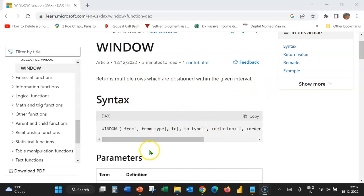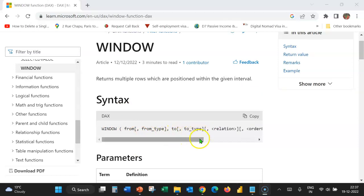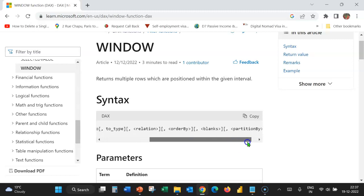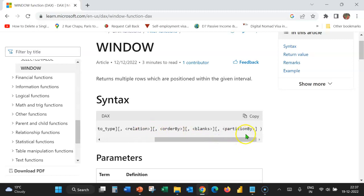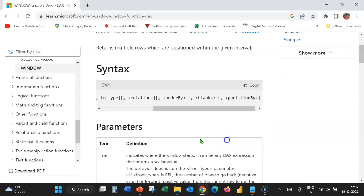Here's the syntax. Window. From is a mandatory argument. From type is optional. To is another mandatory argument. To type is optional. And relation, order by, blanks, and partition by are optional arguments.